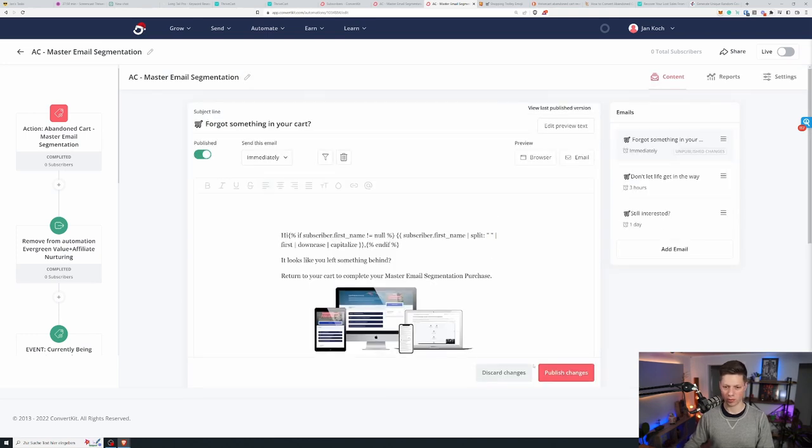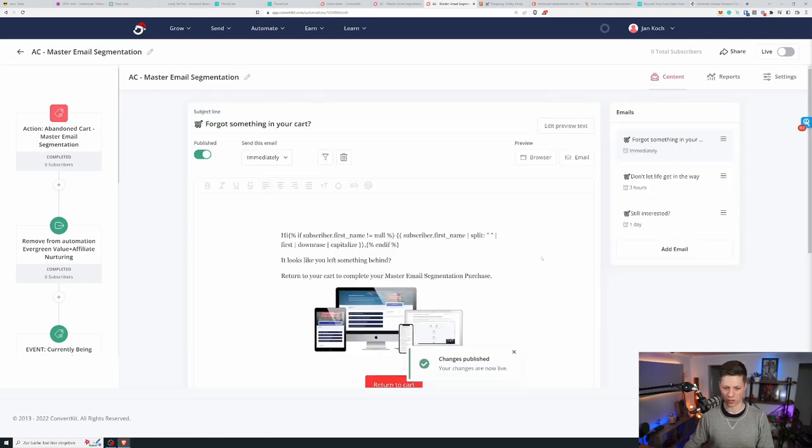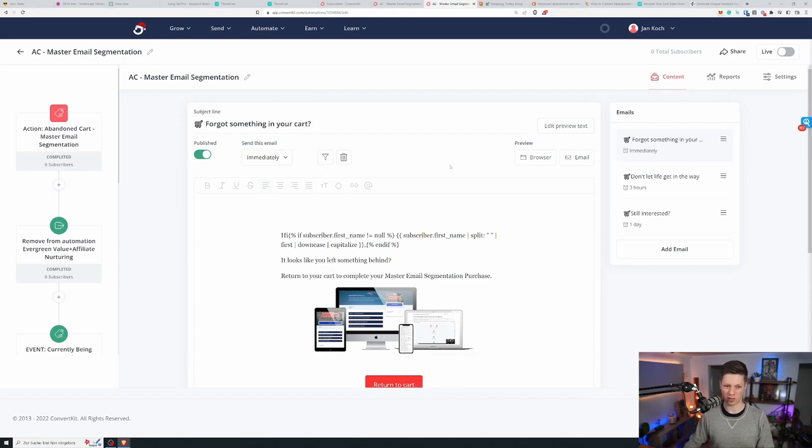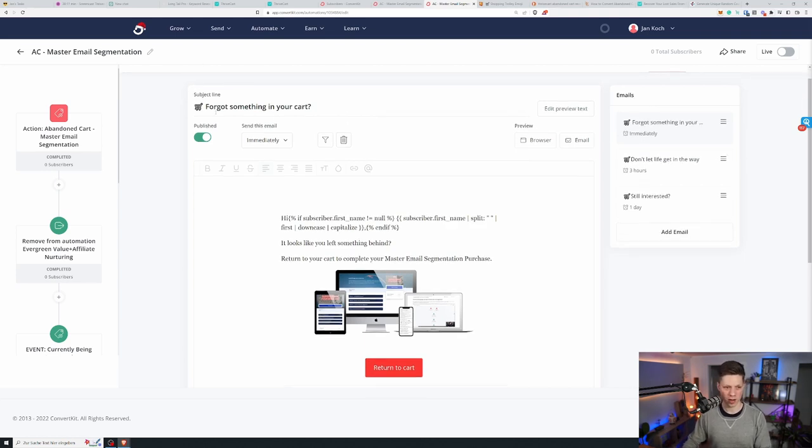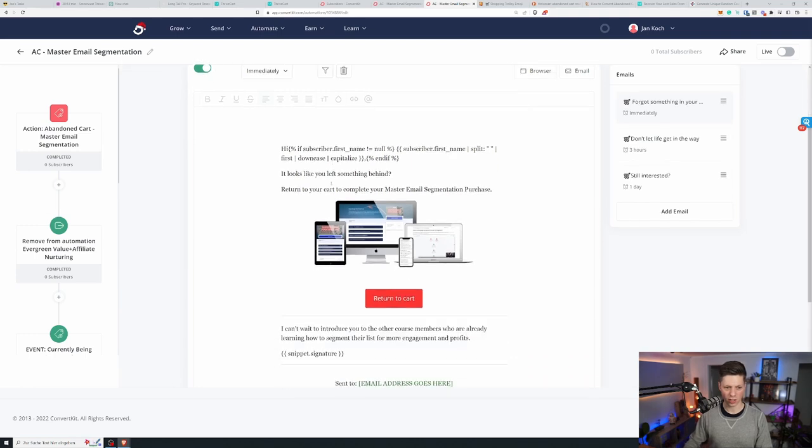Now what is in the email series? I have three emails right now. Unpublished changes. So we'll publish those. The first one goes out immediately which is probably after 15 minutes or so. That's when the abandoned cart functionality triggers. Just says with the cart icon forgot something in your cart. Hi. Then some personalization going on here.